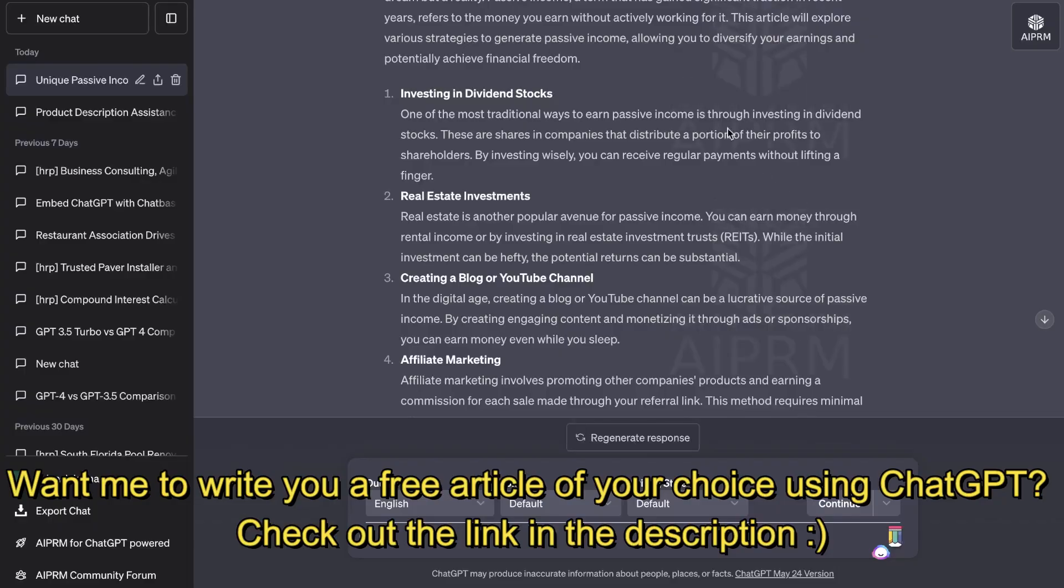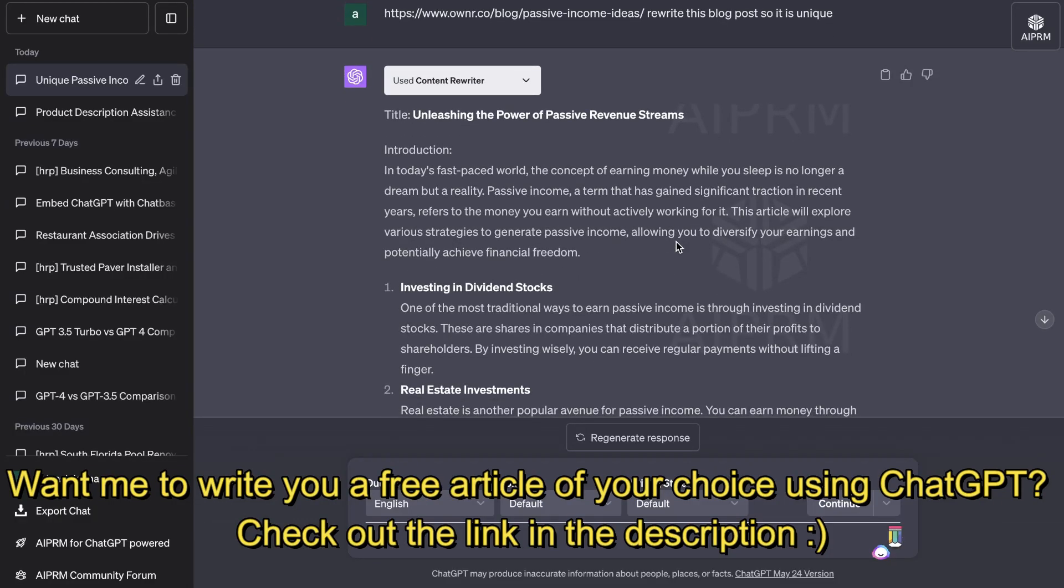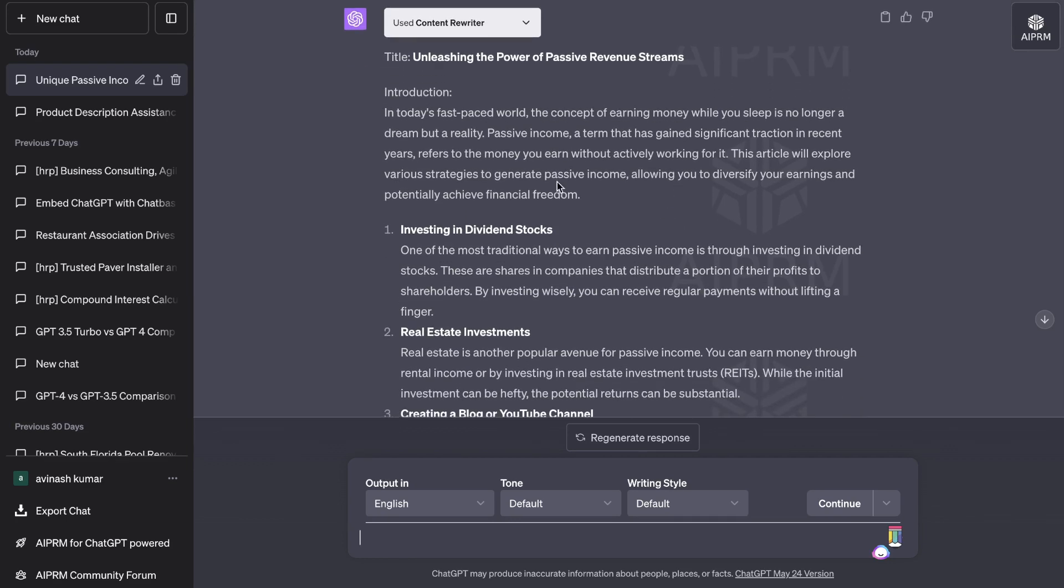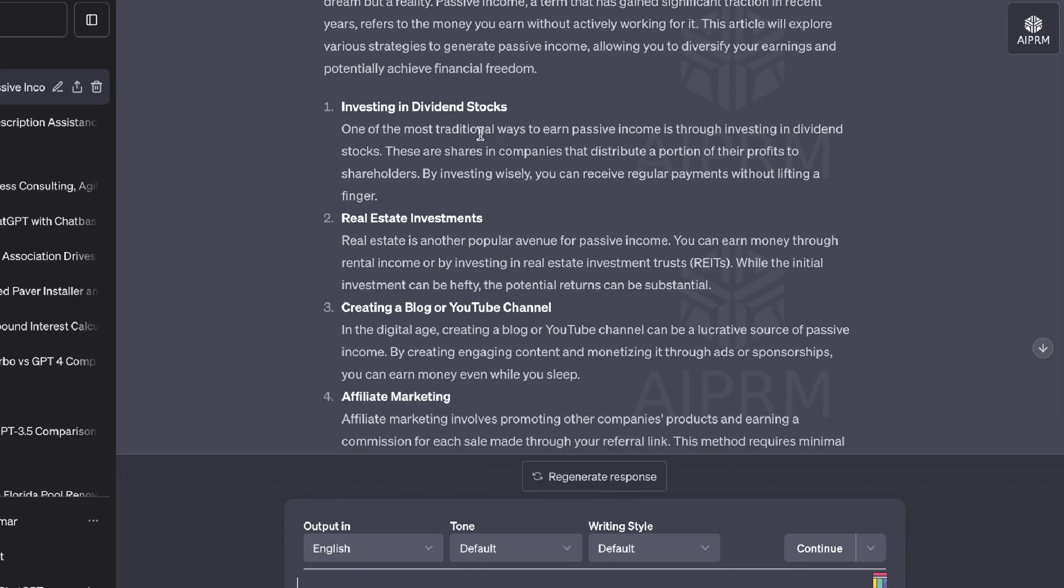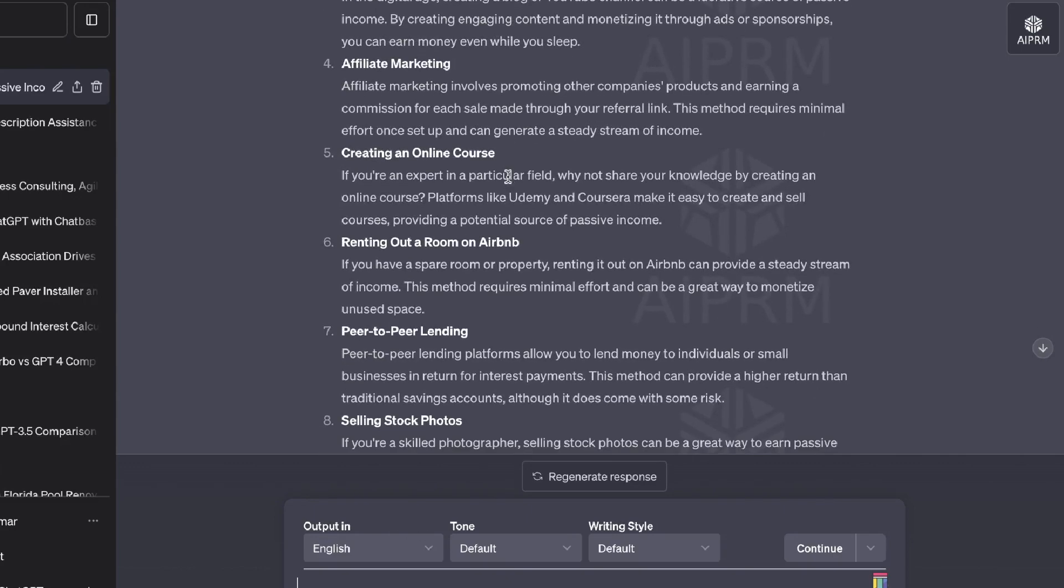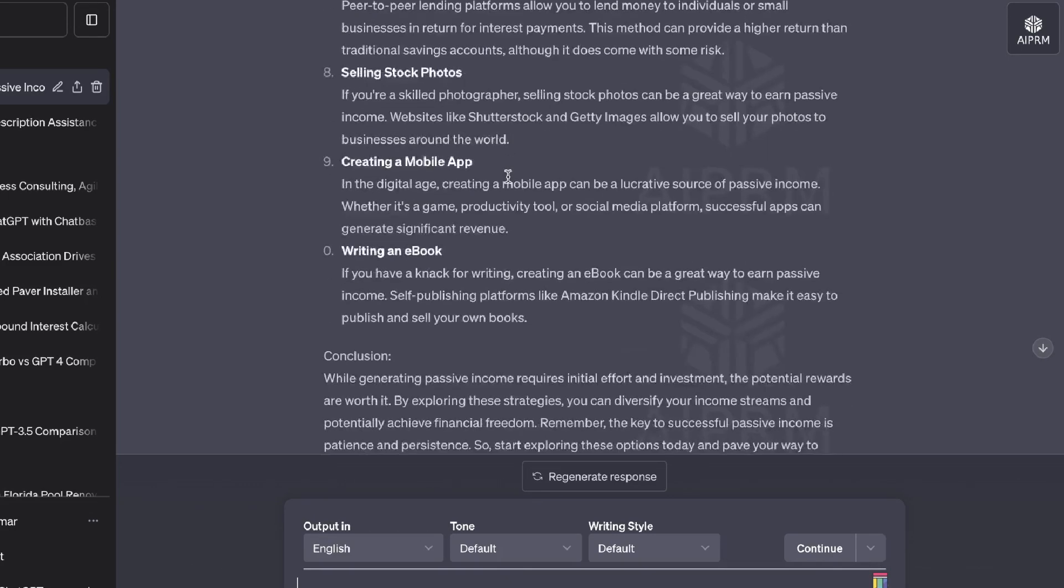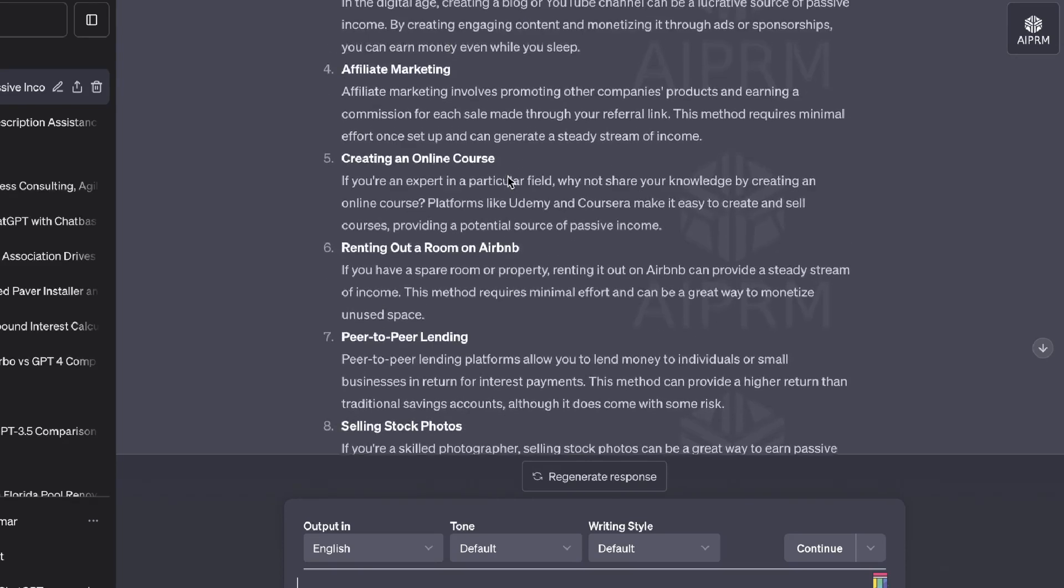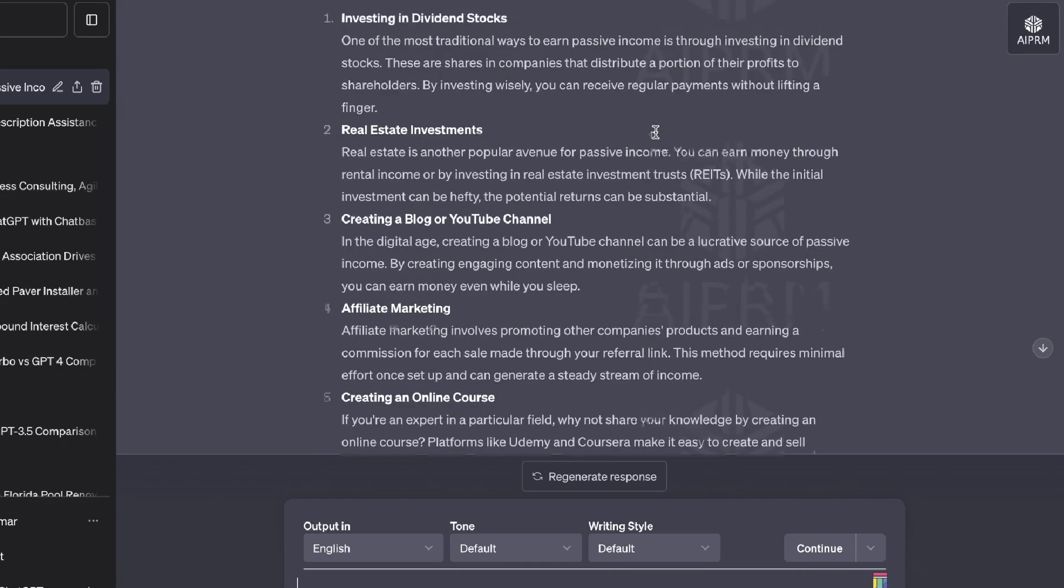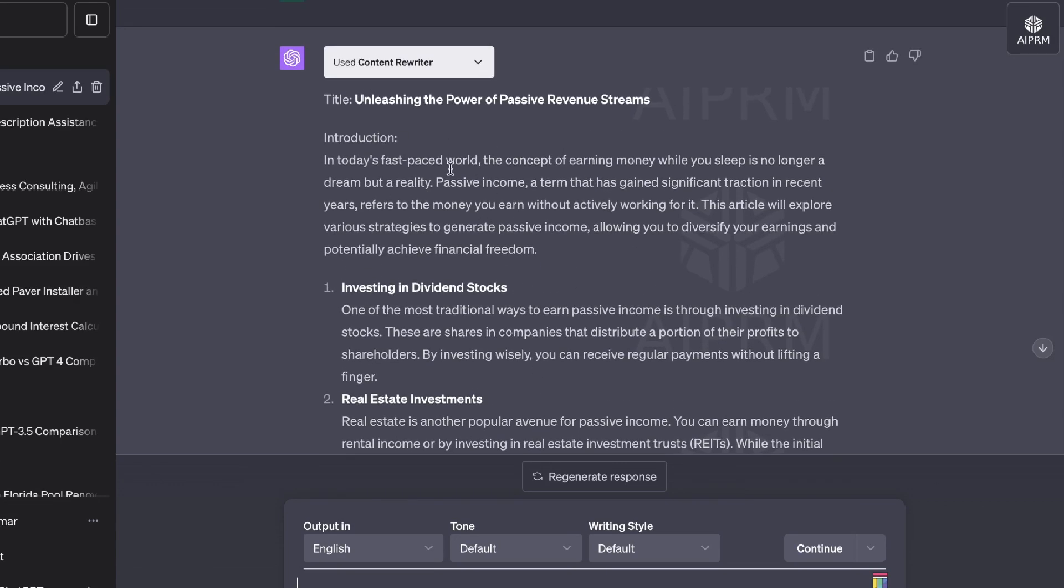And this is the rewritten article that we got back from ChatGPT using the Content Rewriter. We get the title, we get the intro, and we just get a breakdown of each and every one of those points in which they spoke about. So while it is not necessarily as long or as in-depth as the original article, you are able to get a nice summary. And then what you can do is you can then go ahead and expand this out by using ChatGPT.